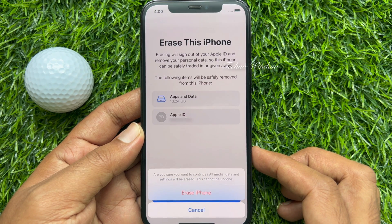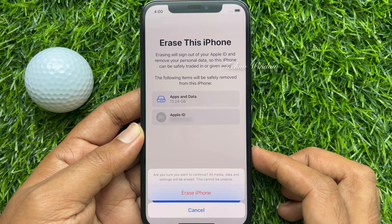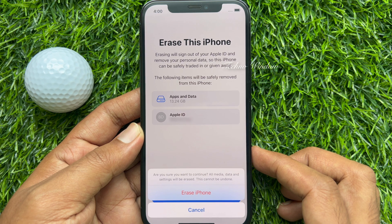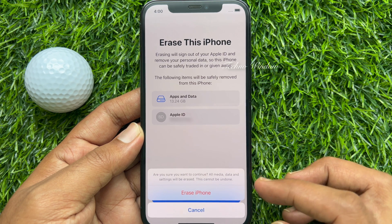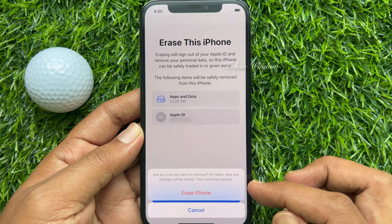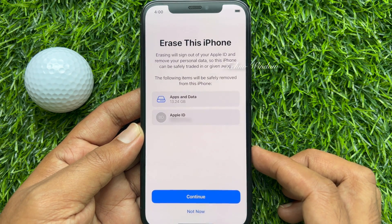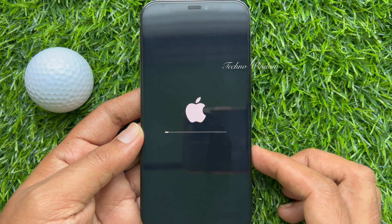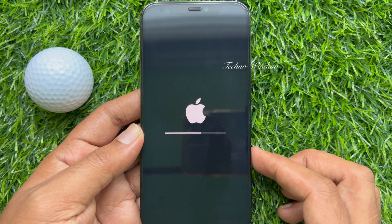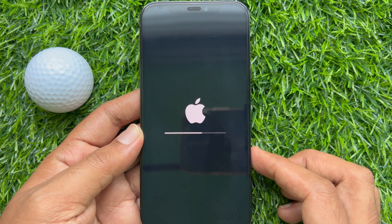This can't be undone. Before erasing your iPhone, make sure you have your data backed up, like photos and other media. Tap 'Erase iPhone.' This will restart your iPhone and start erasing all data.